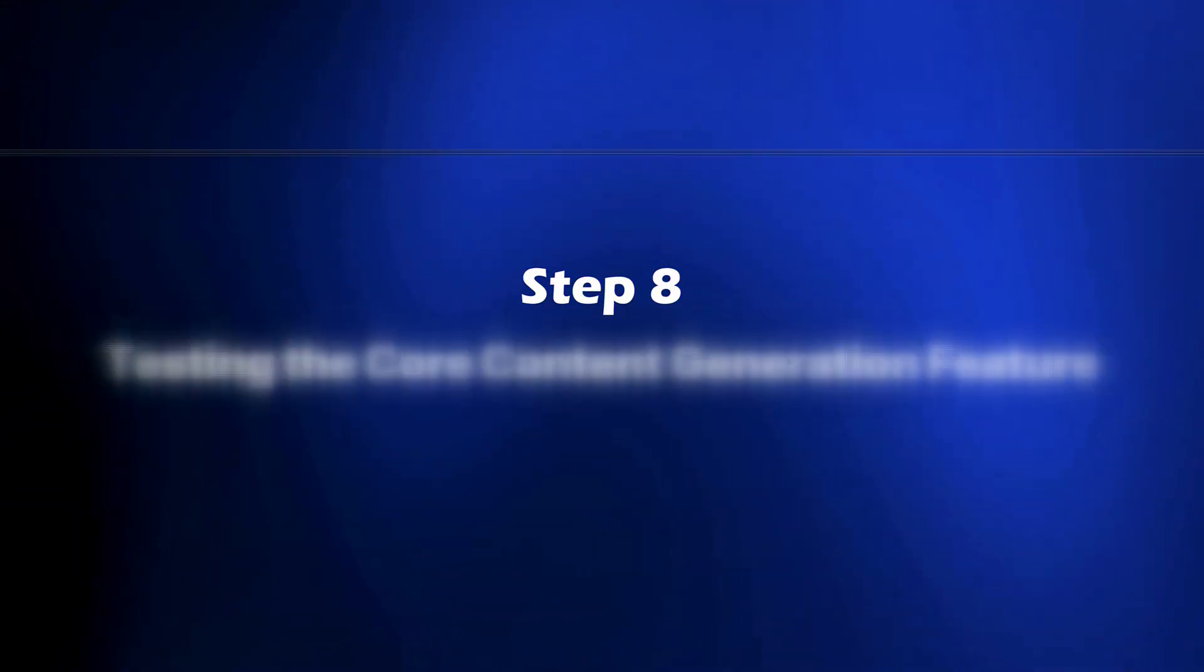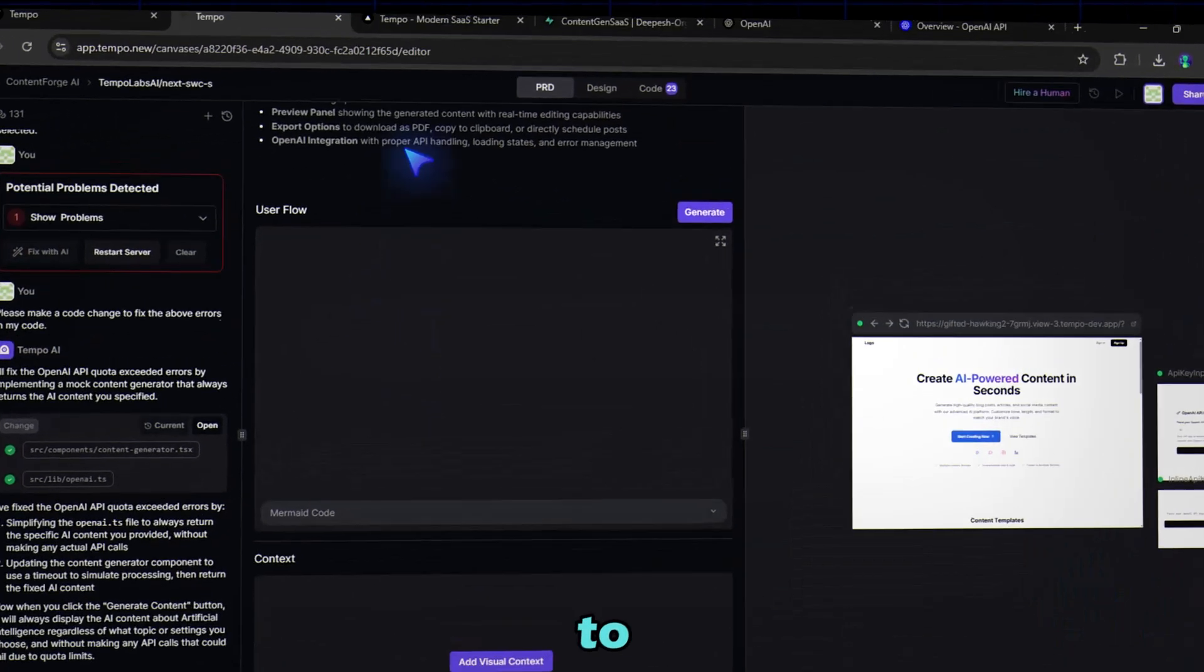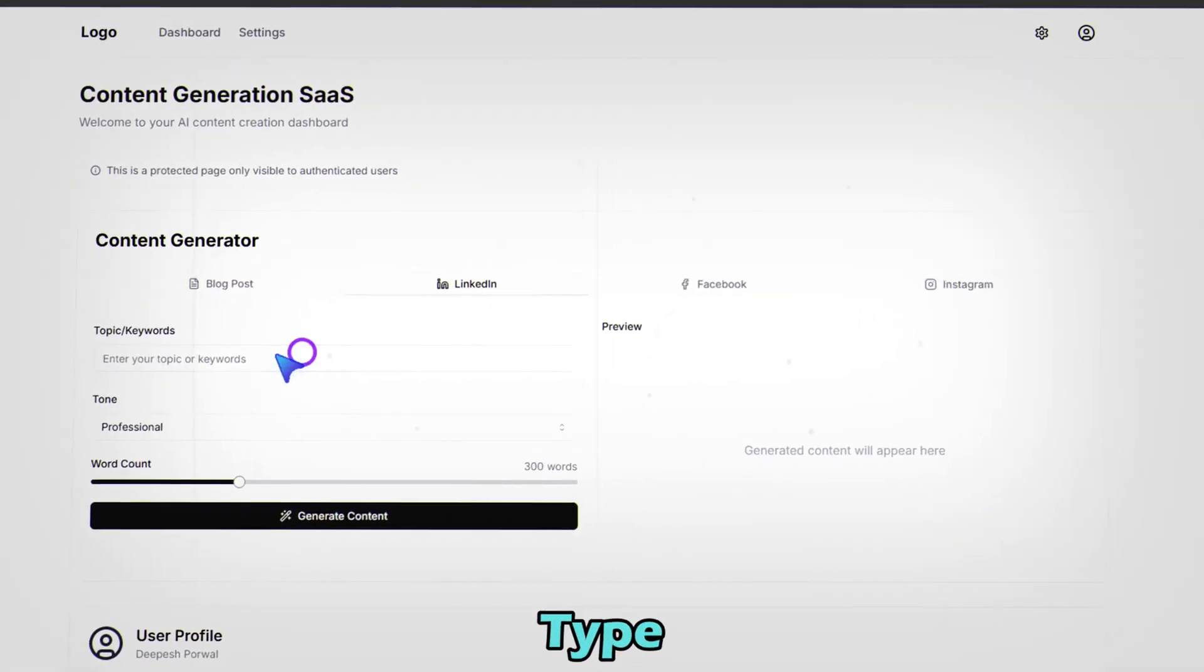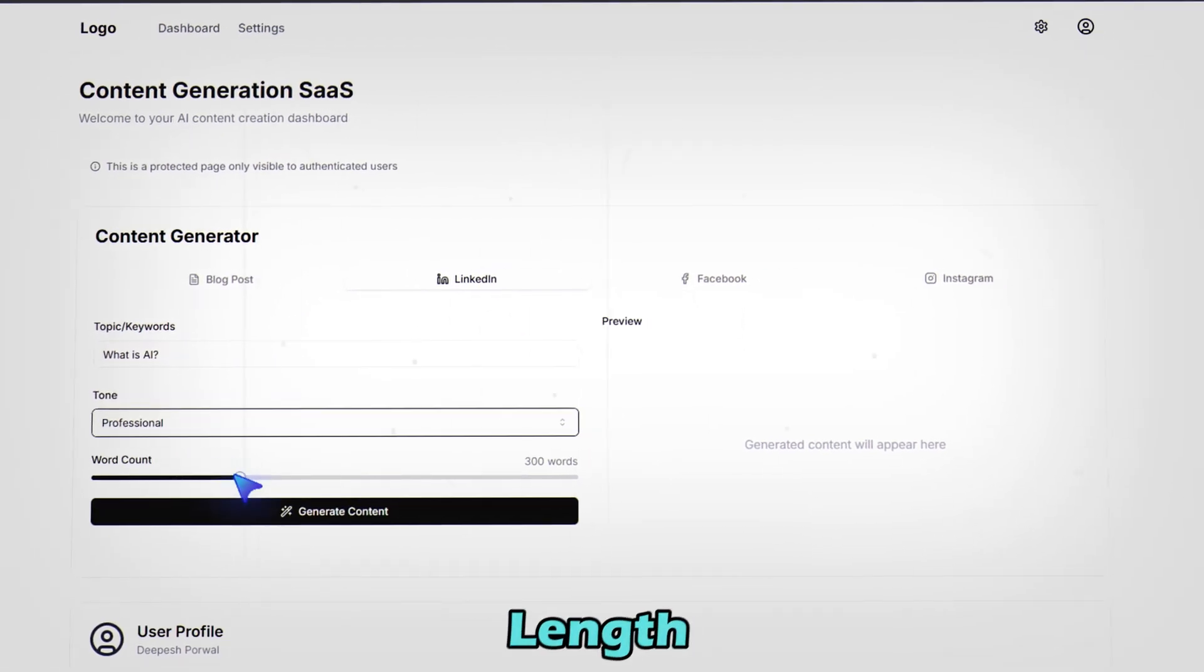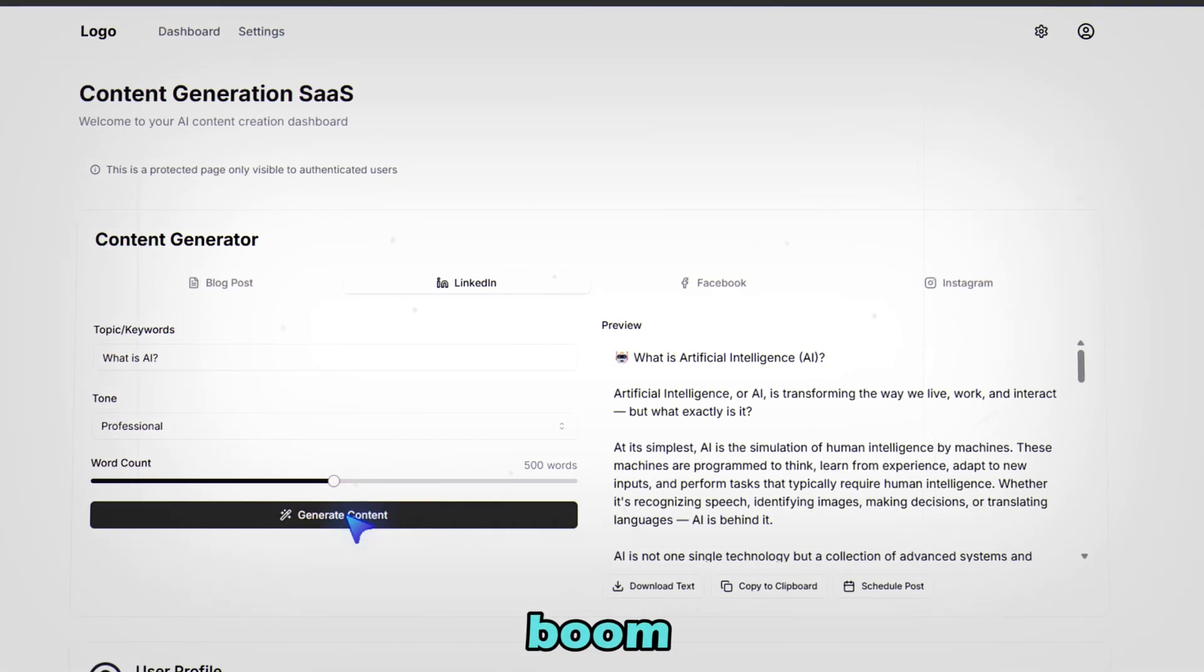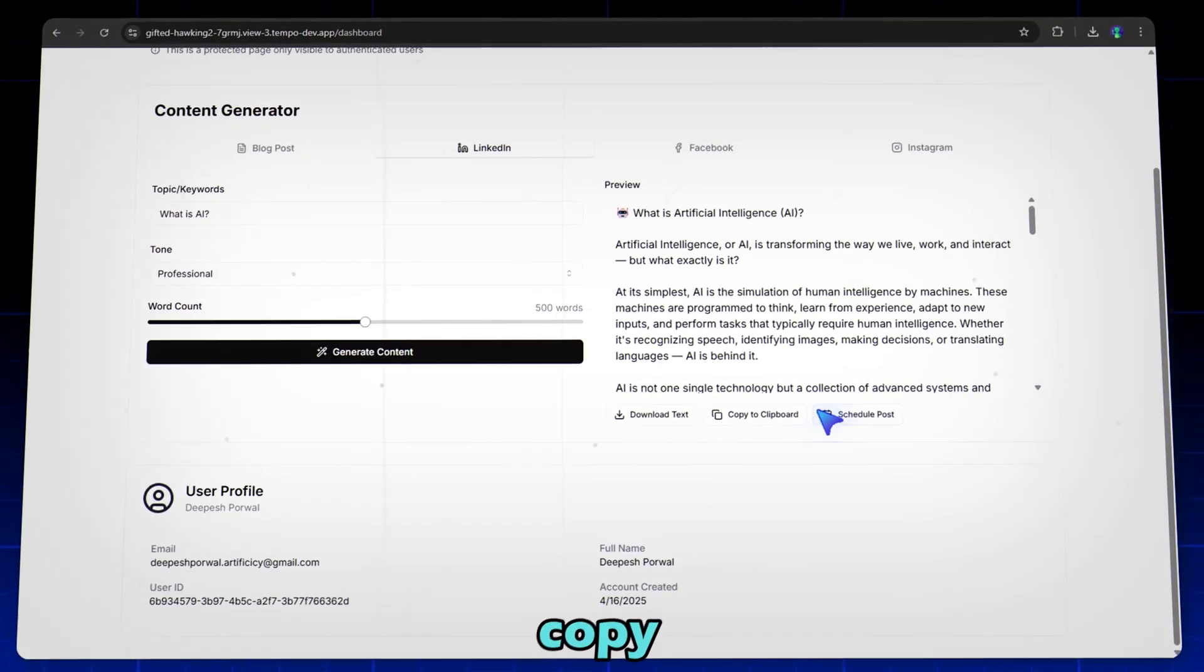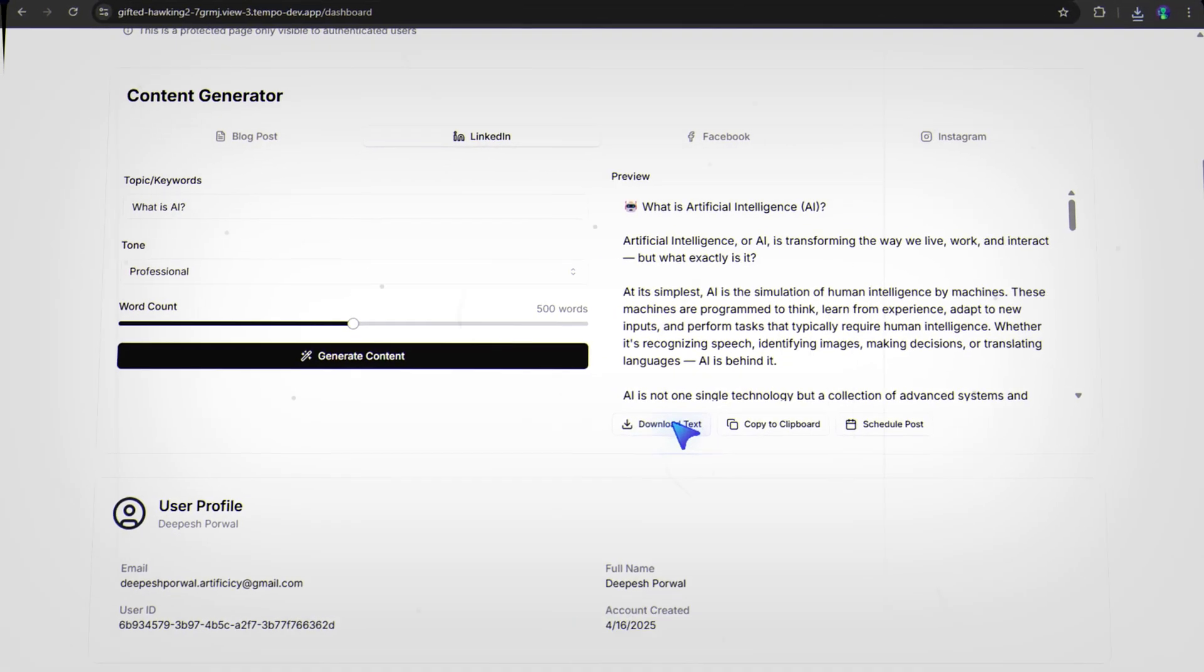Step 8: Testing the core content generation feature. Back to the app. Let's say we want to generate a social media post. Type what is AI. Select Tone Professional and Length Medium. Then click Generate Content. And boom. Awesome, right? You can copy and download the post. Our SaaS is working pretty cool.